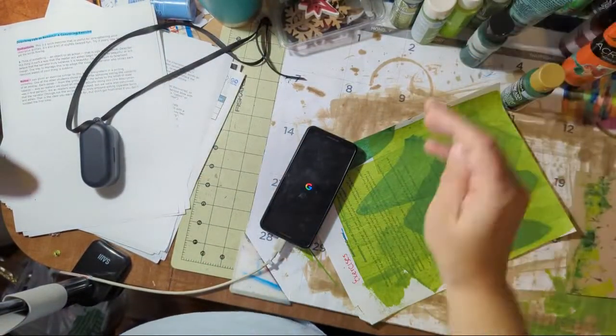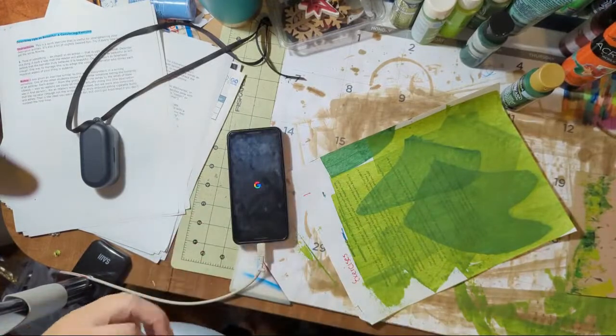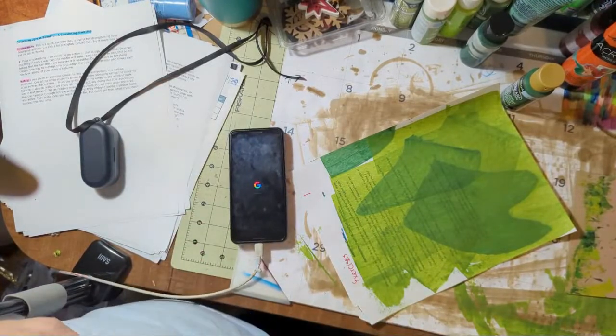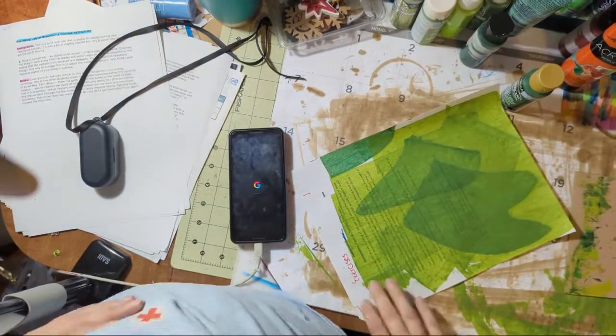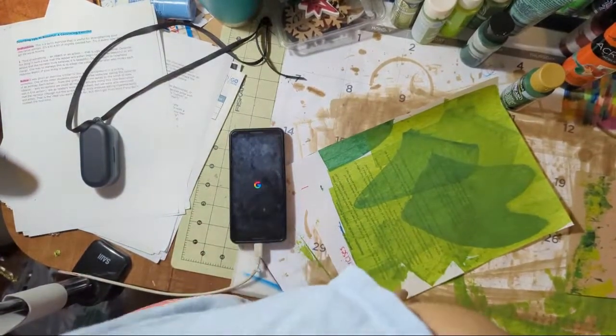I decided to do some painty papers today. Actually, I decided last night and I made a bunch.